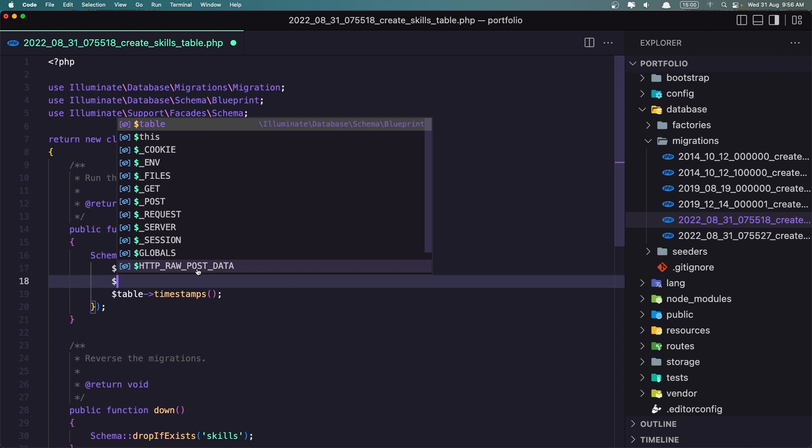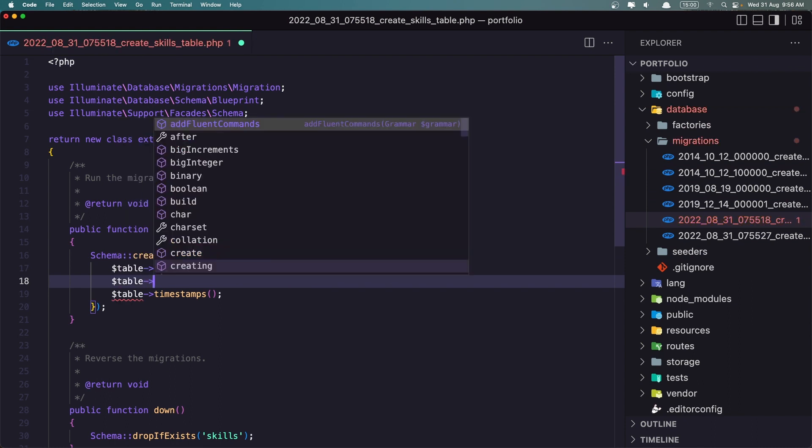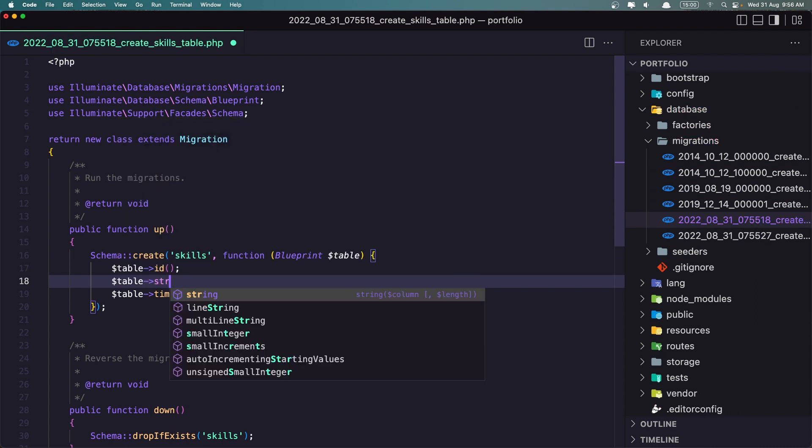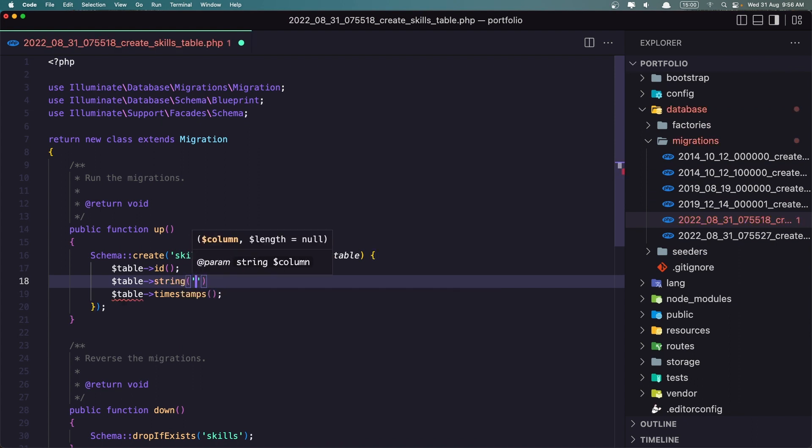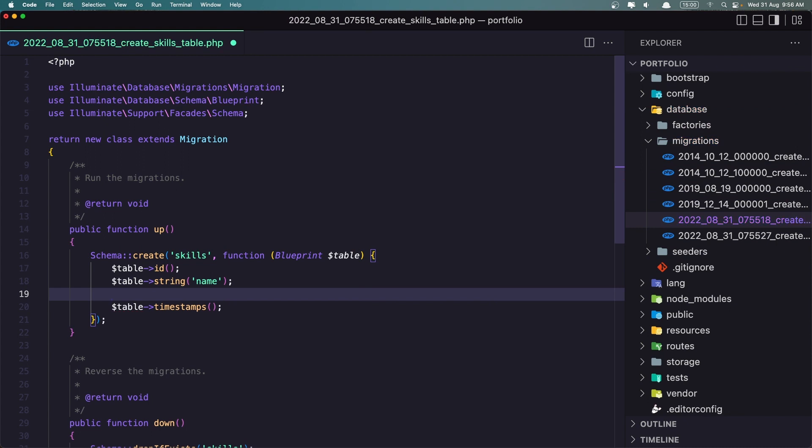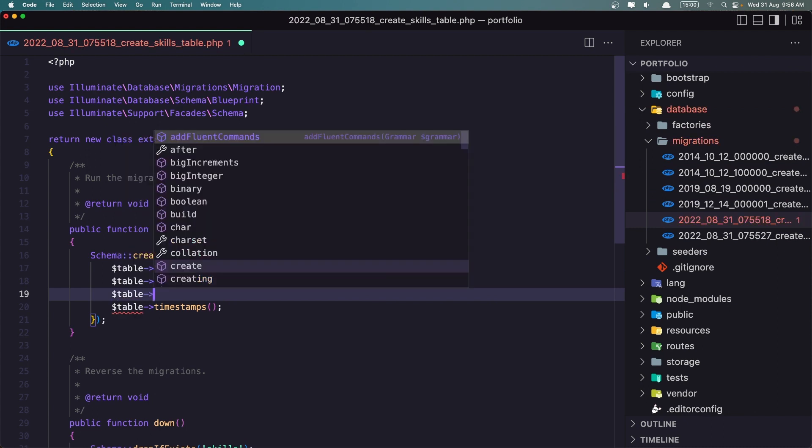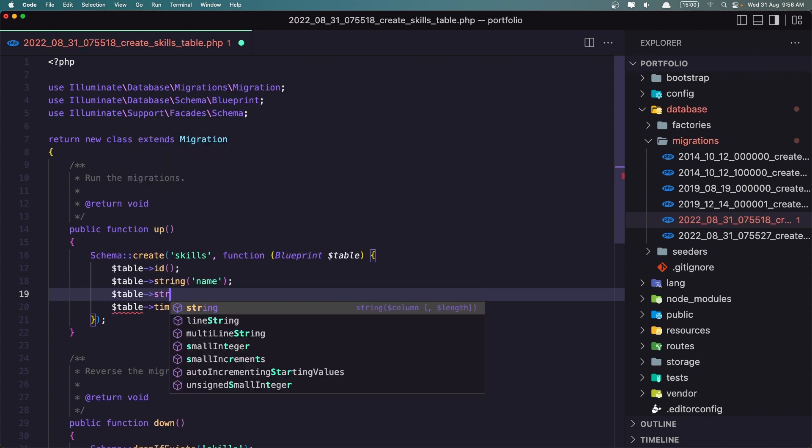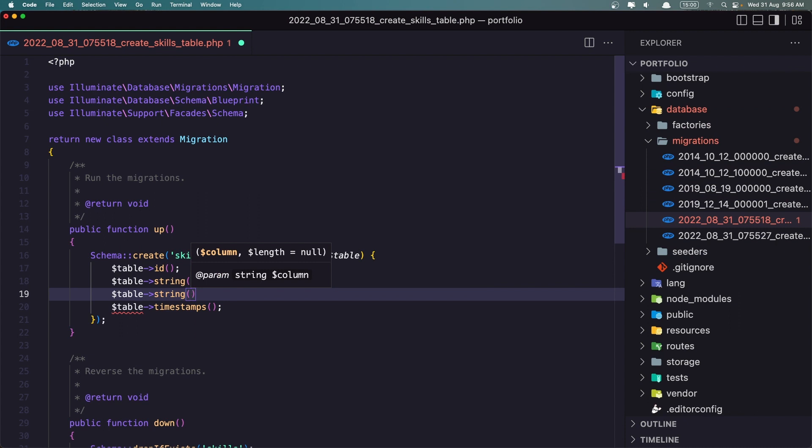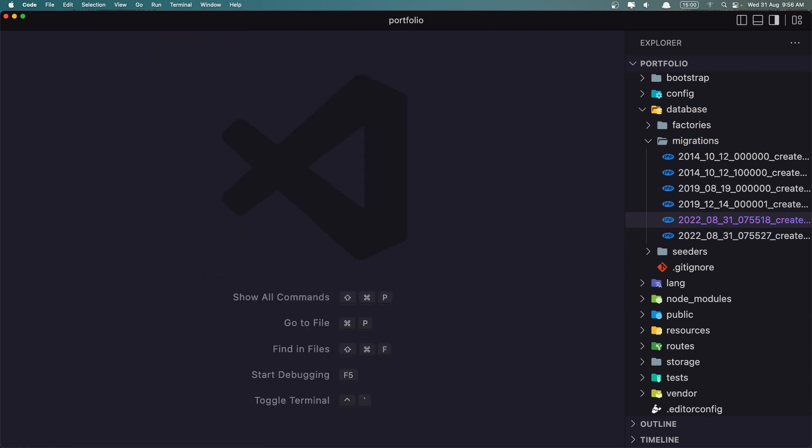So let's say, assign table. And I'm going to save string for the name. It's going to be required, so let's leave it. And also table, the same thing. I'm going to say string and image. Let's save it. Close this one.